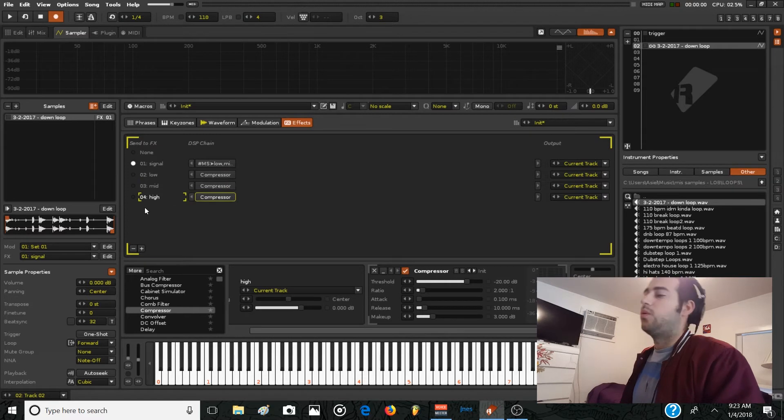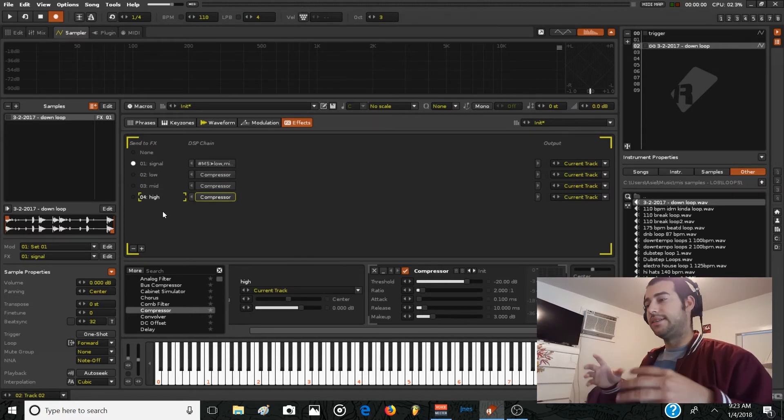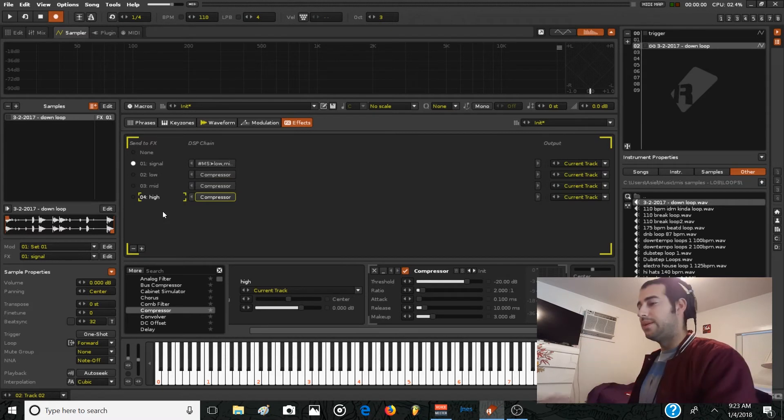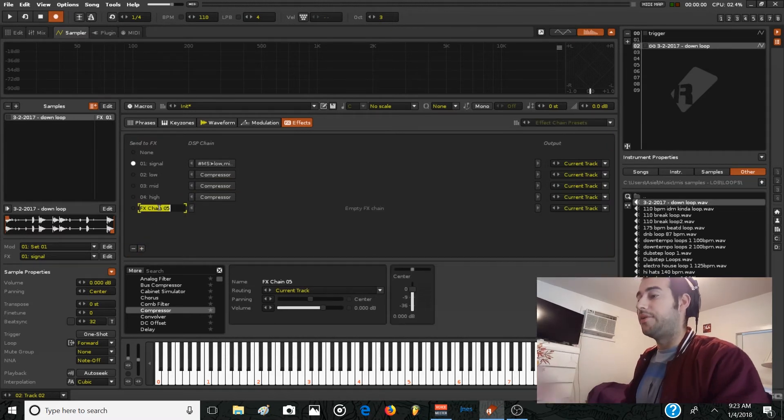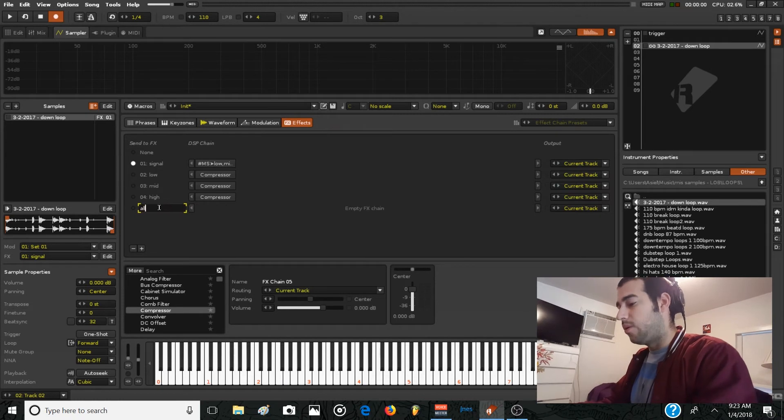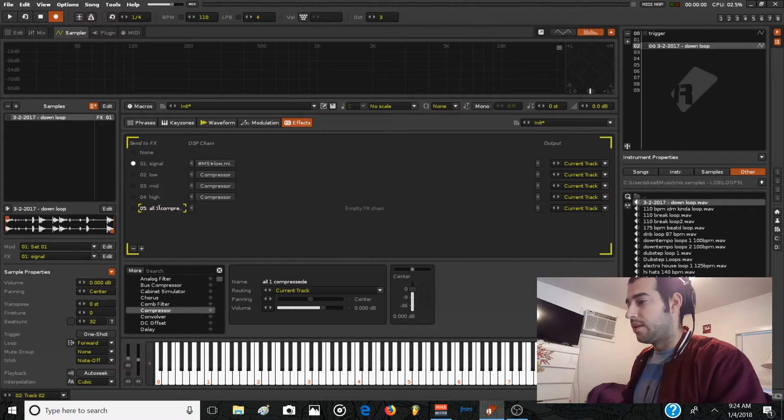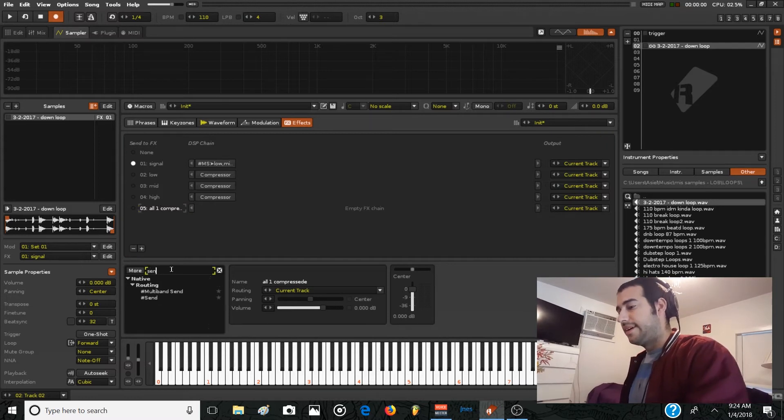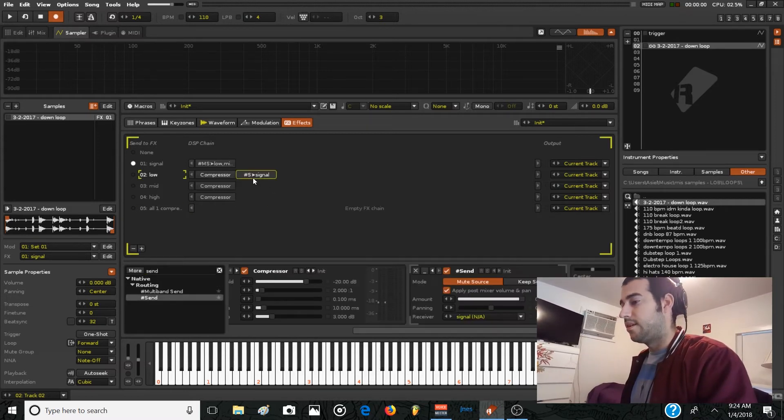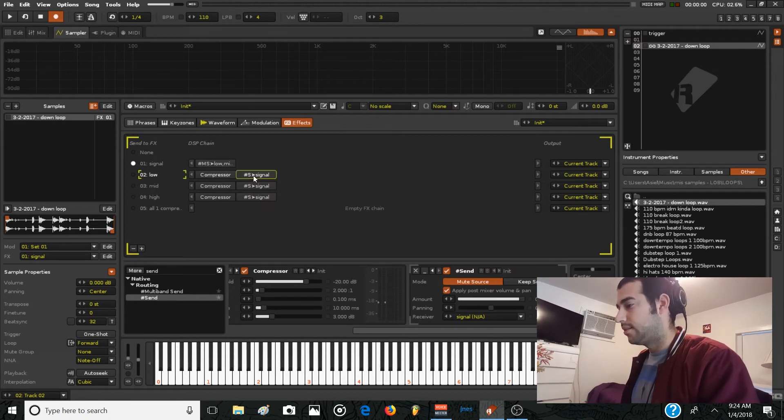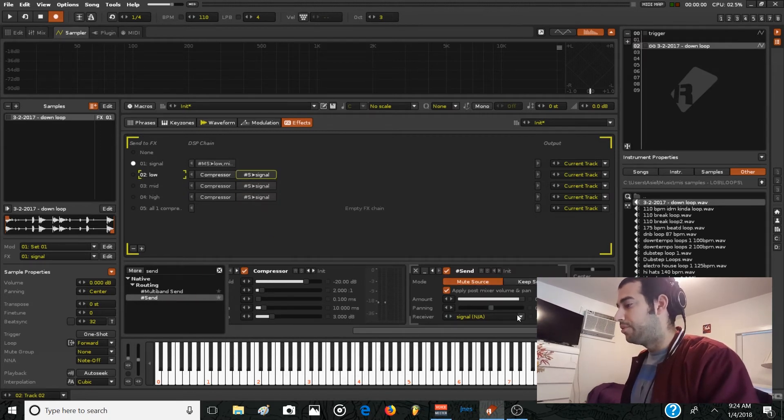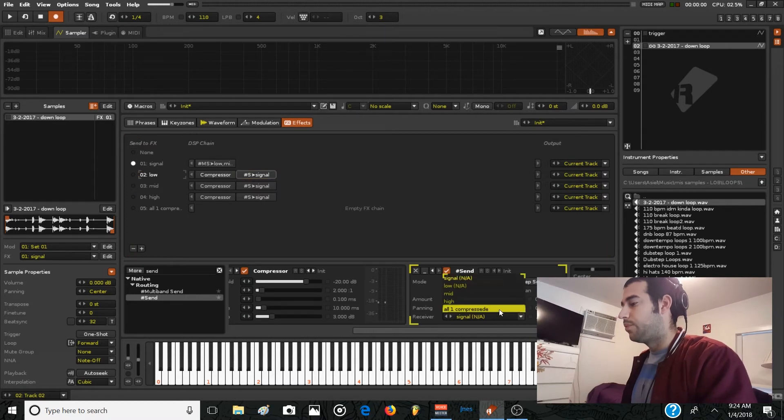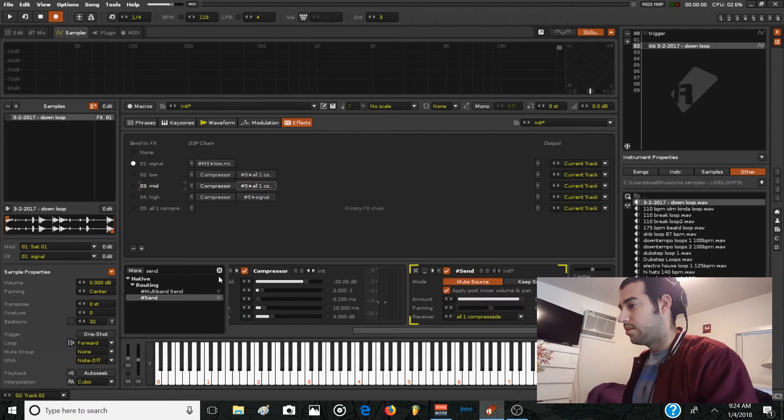And when you want to send the three signals, the three different bands, to one band, you just need to add another effects chain, rename it as all one compressed or something. And look for the send device and use three send devices, put it in mute, and send it to all one compressed. That's it.